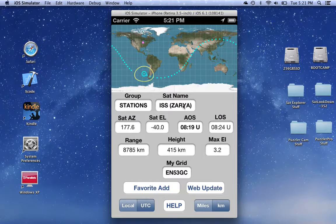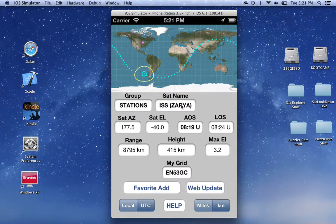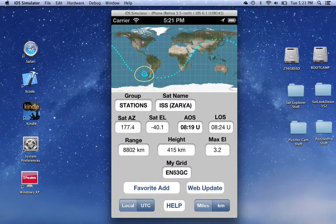You can select different satellites by clicking on the satellite name box.